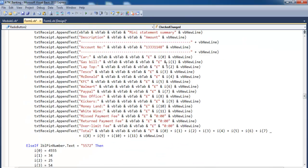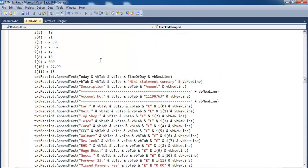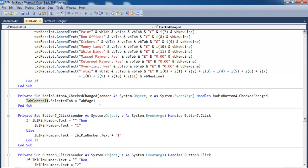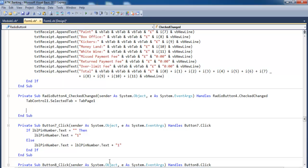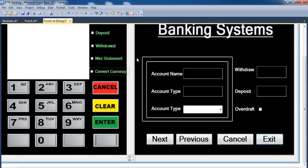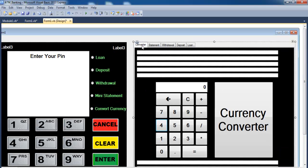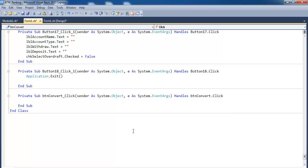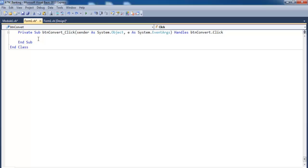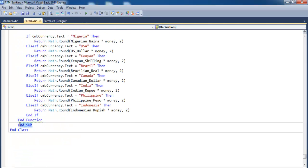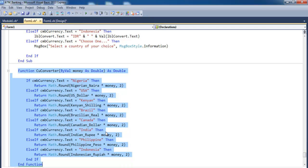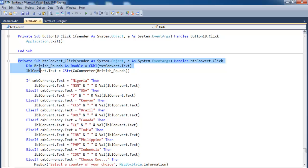The next thing is the currency converter — double-click on that and enter the same lines of code. Let's go back into the form for the currency converter. Double-click on the Convert button and enter these lines of code — paste that in there. That's for the currency converter. Delete what we don't need. This is the function for the conversion to take place, and here is the click event for the currency converter.